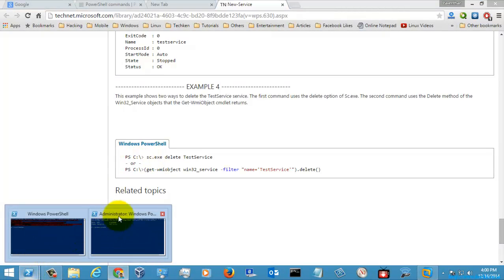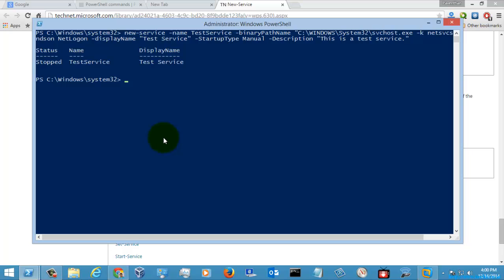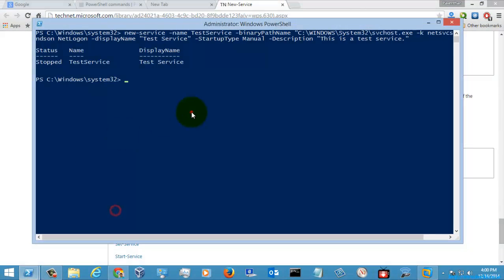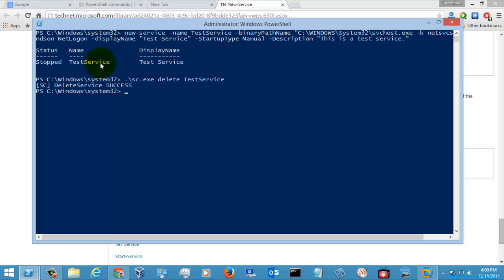I have created the service, and now I am going to show you how to delete those services. I am going to execute a small command to delete the service named 'test'. It shows that the service has been deleted successfully, and same way I am going to delete the service which I created previously.